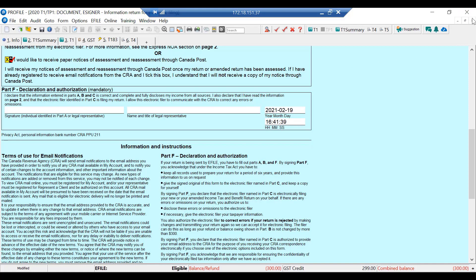That is the complete process: preparing the documents to send, sending them up to DocuSign, sending them to the taxpayer, seeing how the taxpayer reviews and signs the document, and then handling what comes back into Profile.